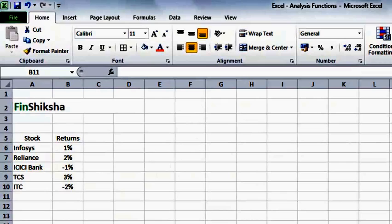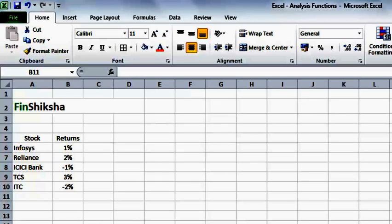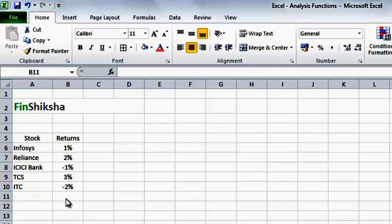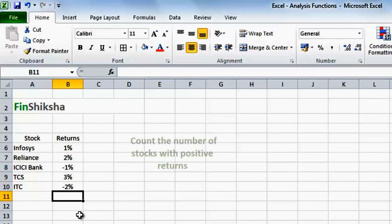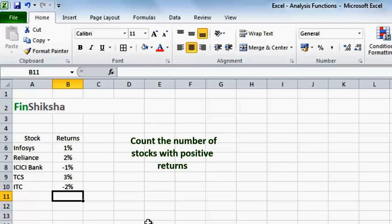Given here is data for 5 stocks and their returns for a particular day. I want to count the number of stocks which have been positive on that particular day. So, intuitively I can quickly see that there are 3 stocks which are positive, but if the list is bigger, I need to understand how to use this function.